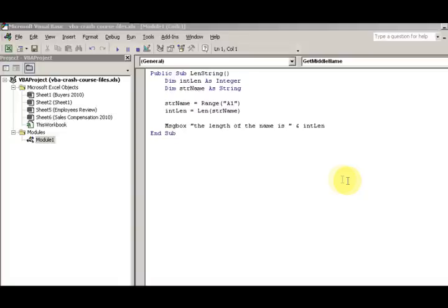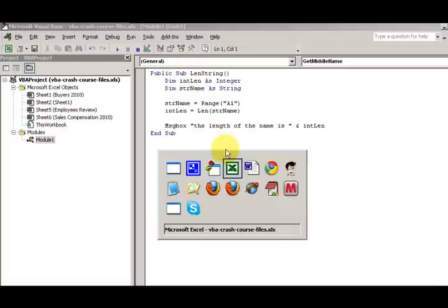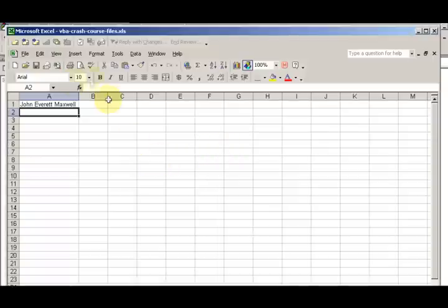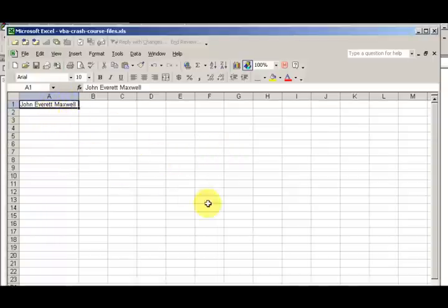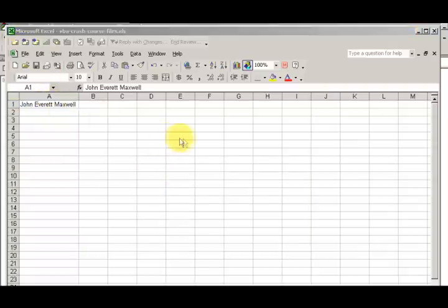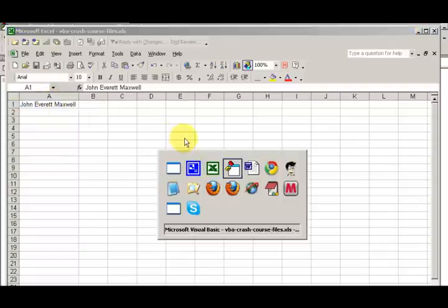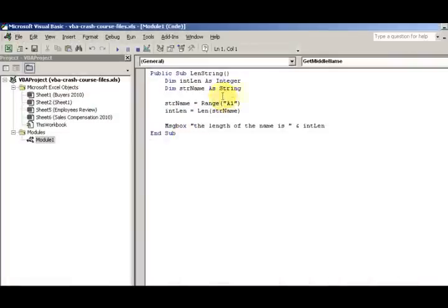So then we have some text over on the worksheet called John Everett Maxwell. This guy, he's been in a number of videos. So that's the same name, John Everett Maxwell. And so now we're going to assign it to a variable, test the length of name, and then report the length of the name that's there.